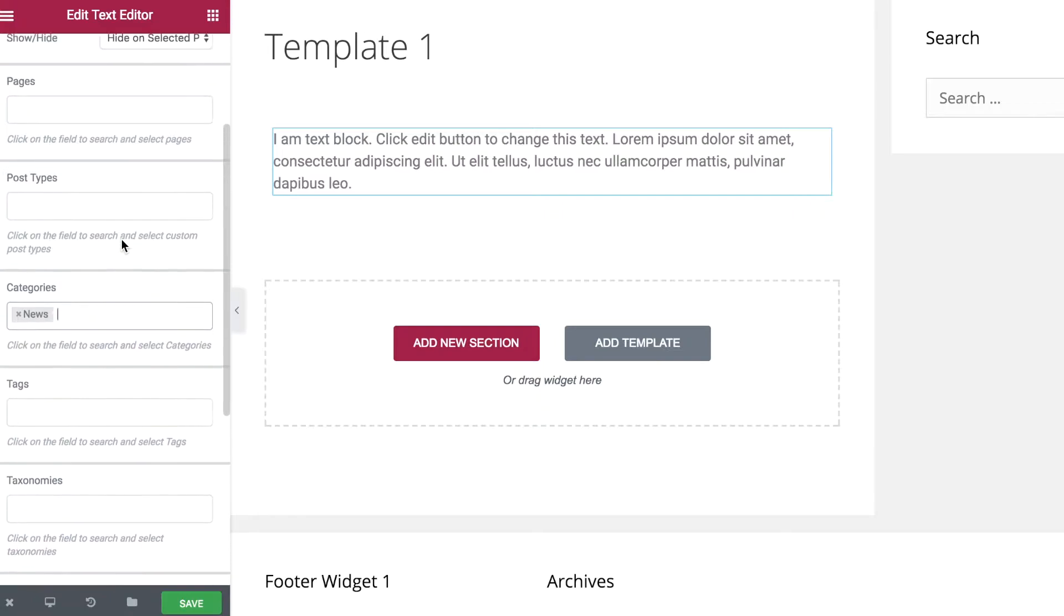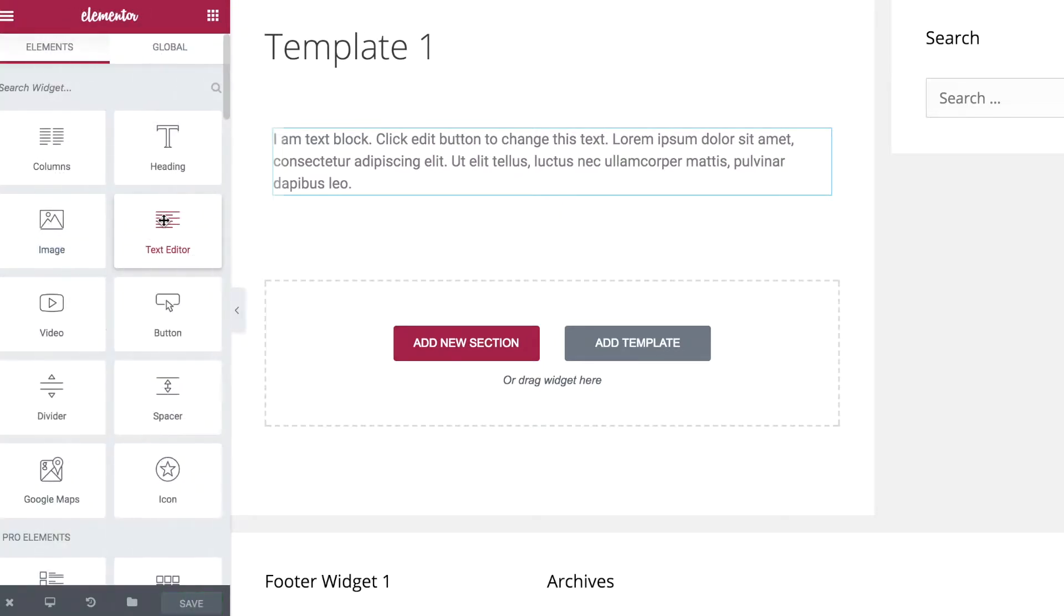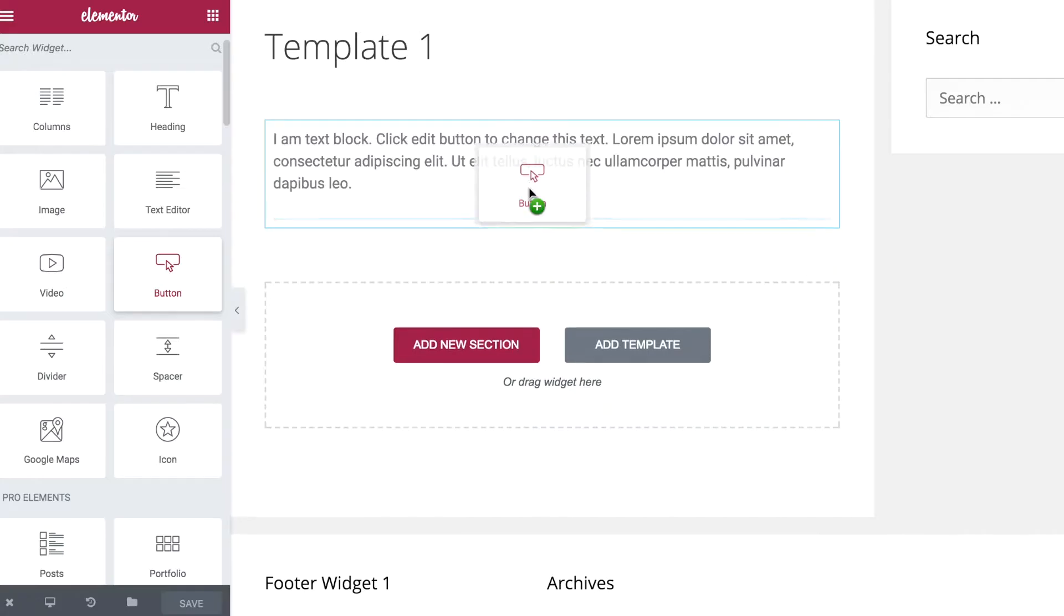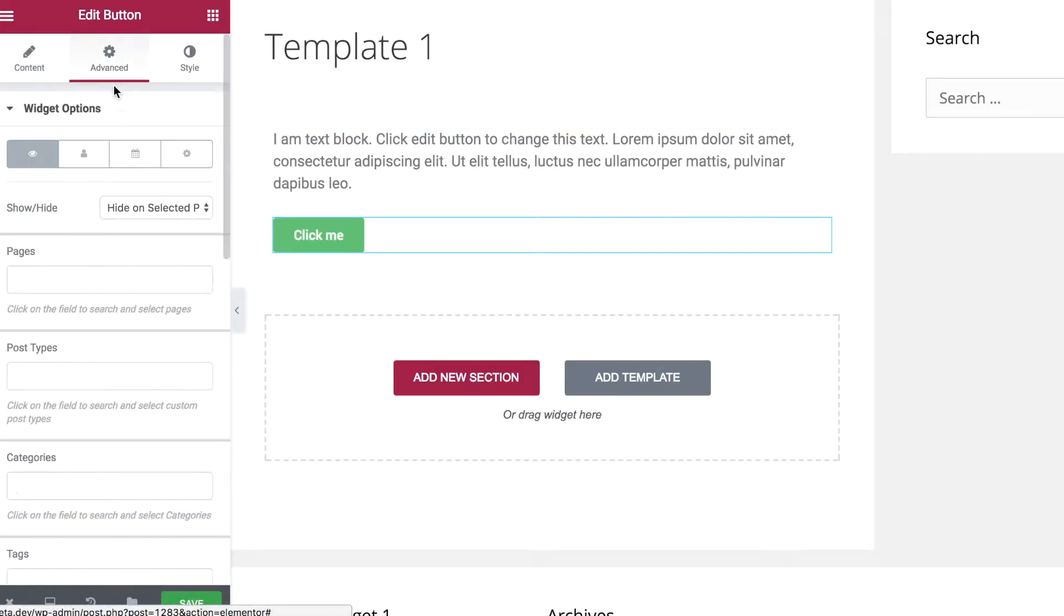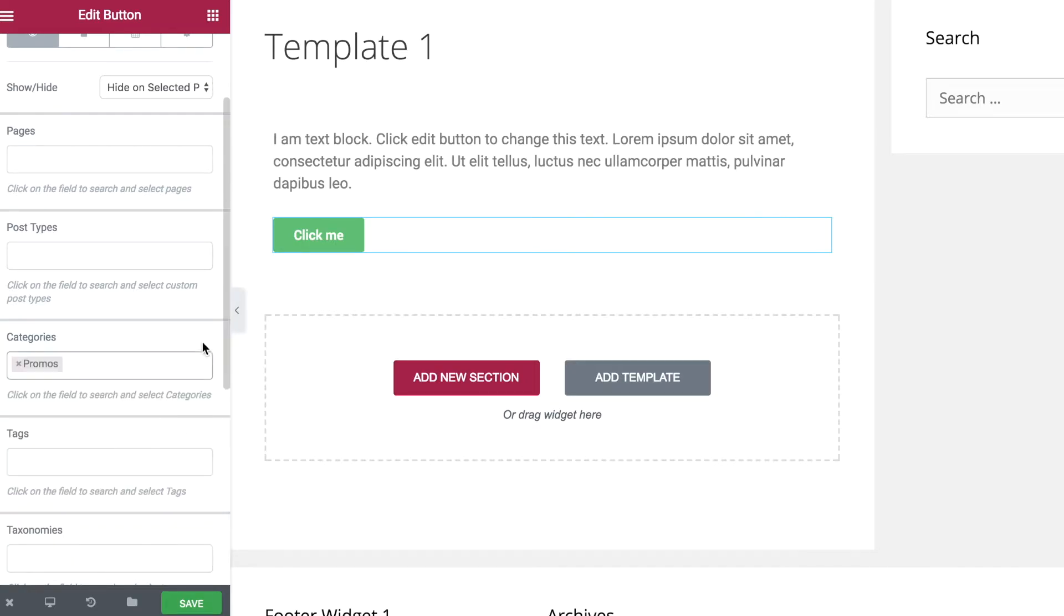Using Widget Options, you can now display different and relevant widgets for each post category and page, which is one way to optimize your website and increase user engagement.